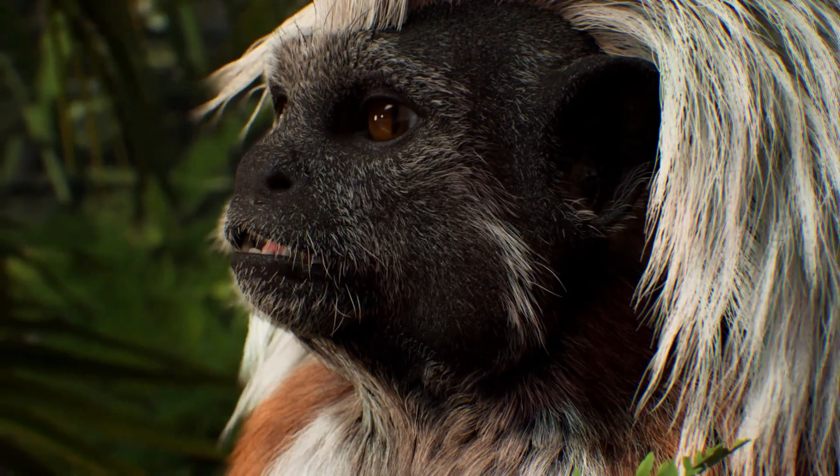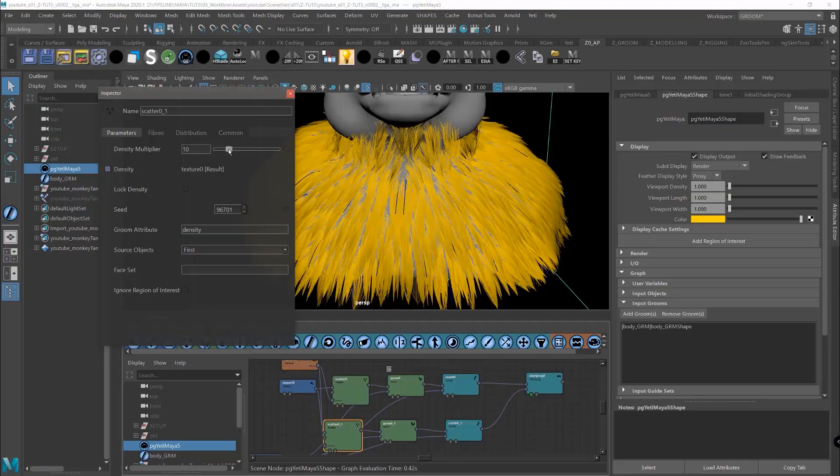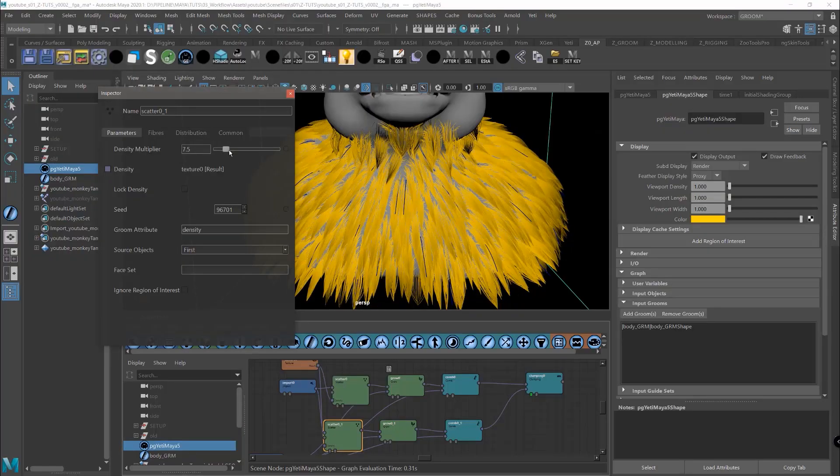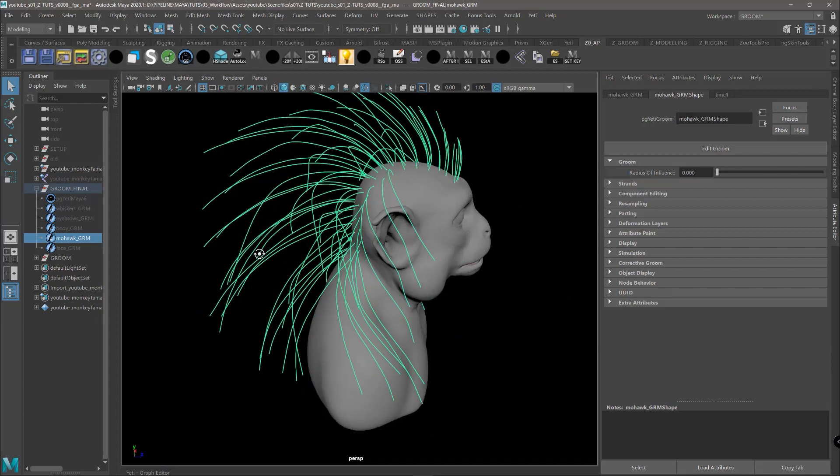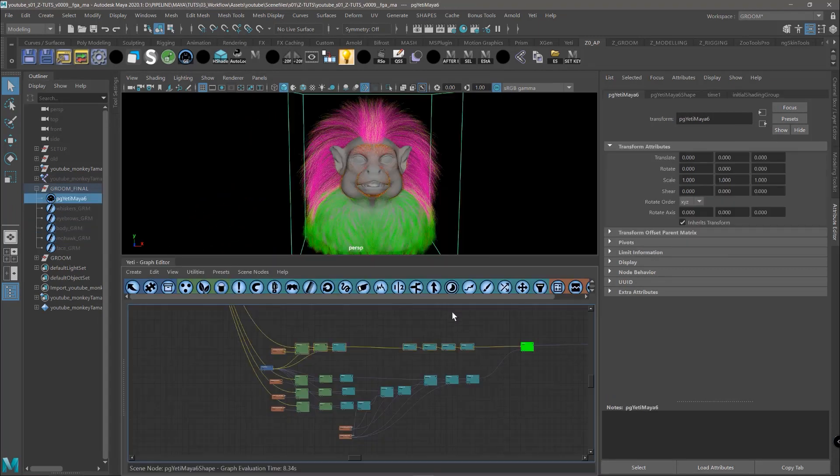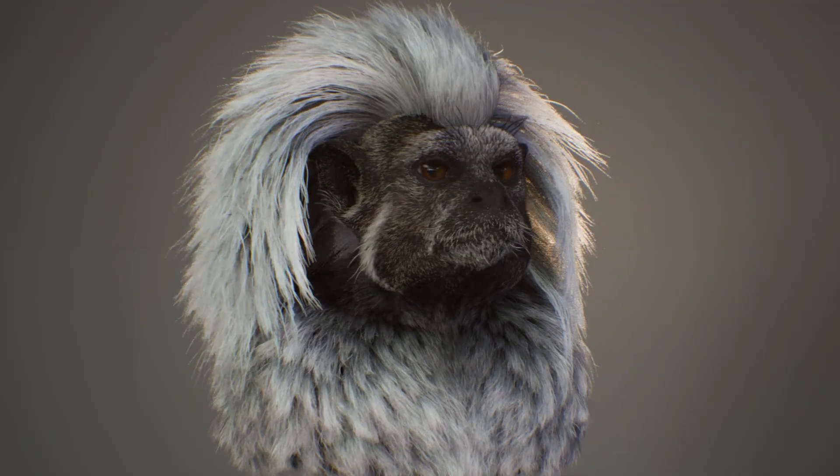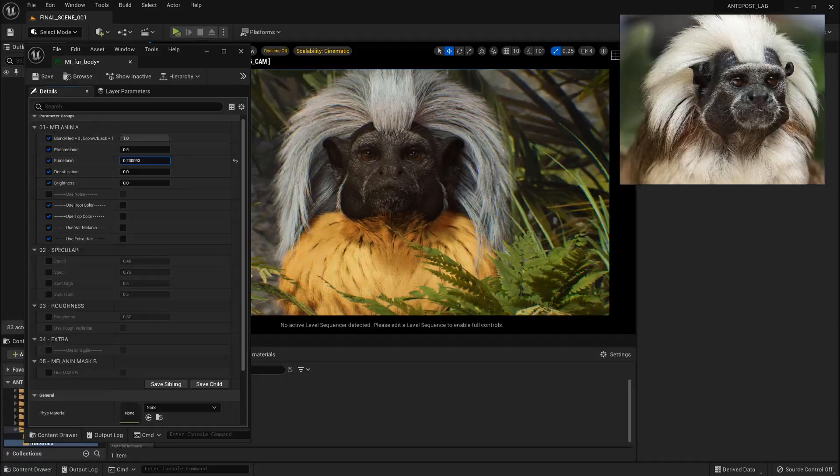Hello guys! In the previous episode we developed the body fur of the monkey in Yeti. We are now ready to discover our new grooming workflow between Yeti and Unreal Engine 5.